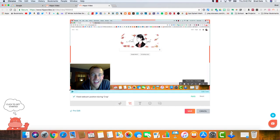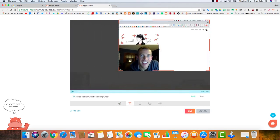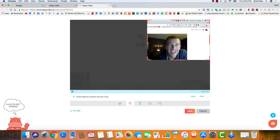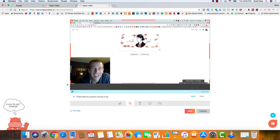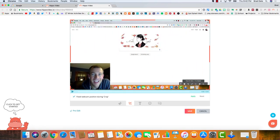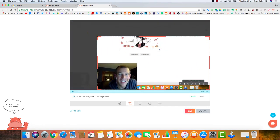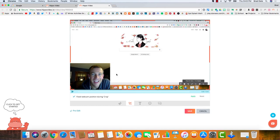A couple other things to point out is you can crop. So if you didn't want, or you wanted to focus in on a certain part, you can certainly do that. Or you could go this way as well, however you'd like to do it.